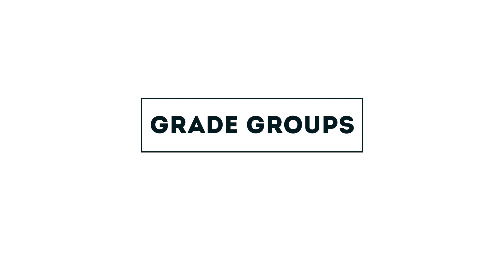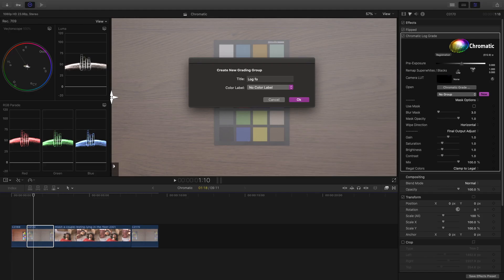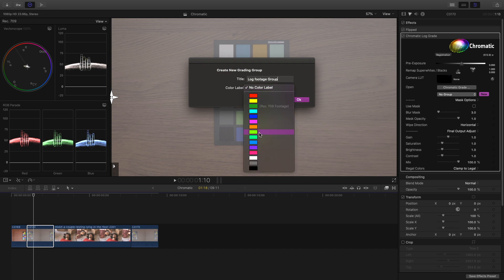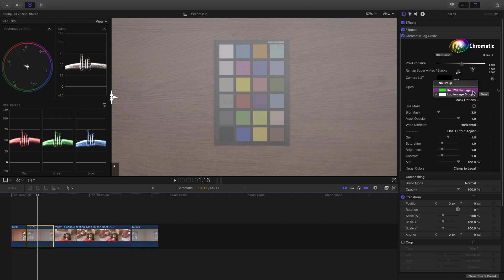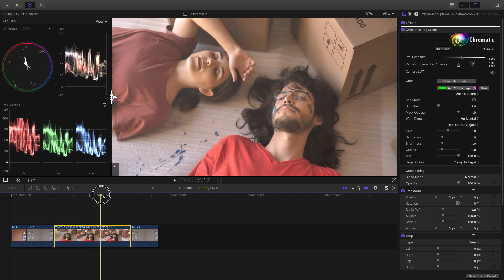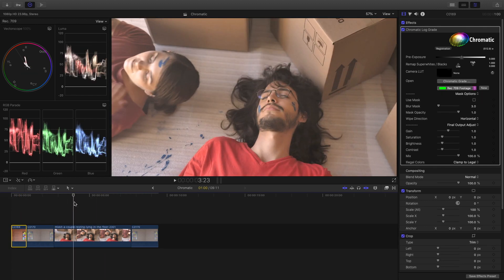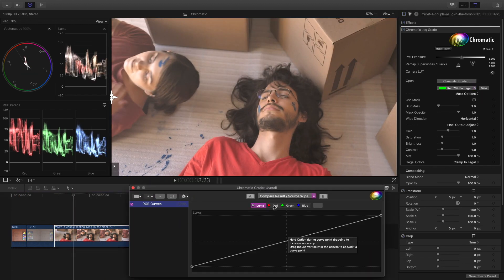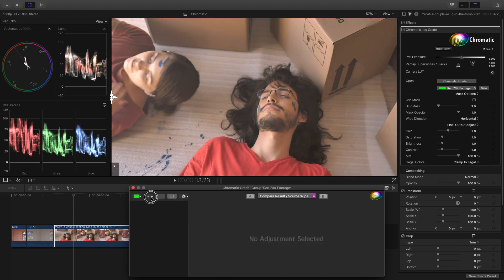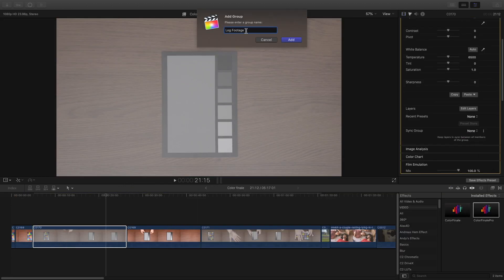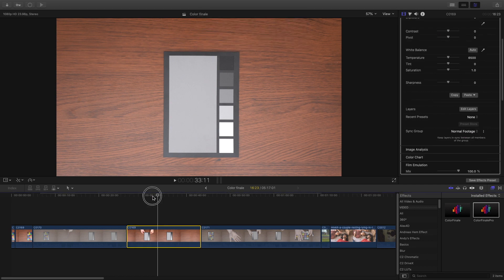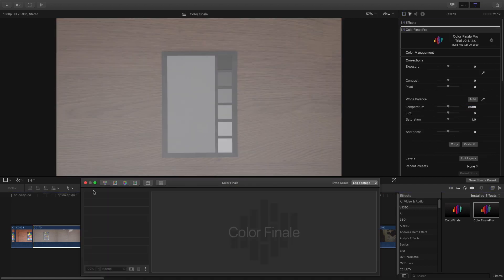Gray groups allow you to apply the same grade to several shots in the same category. You could, for example, put all your outside shots or even all your S-Log shots in the same group and apply universal grade to all of them. You can then make adjustments that will automatically update to all the clips in the same group. This is a bit like adjustment layers, but these clips don't have to be next to each other. Color Finale also has this feature — they call it sync groups — and both work in a similar way.